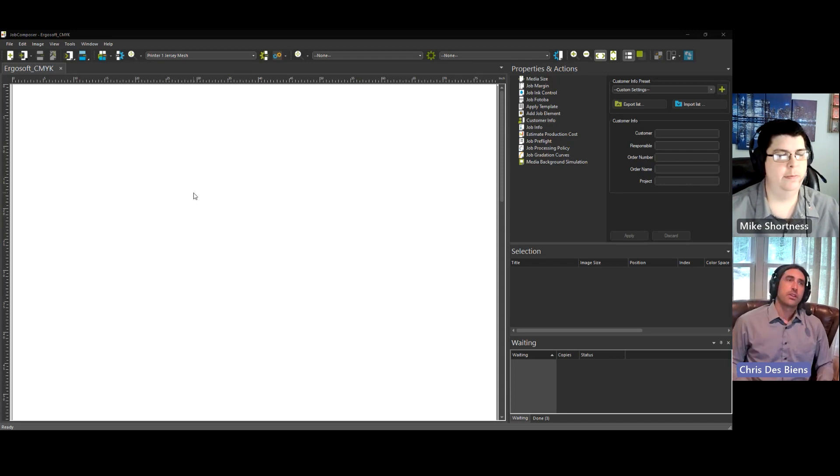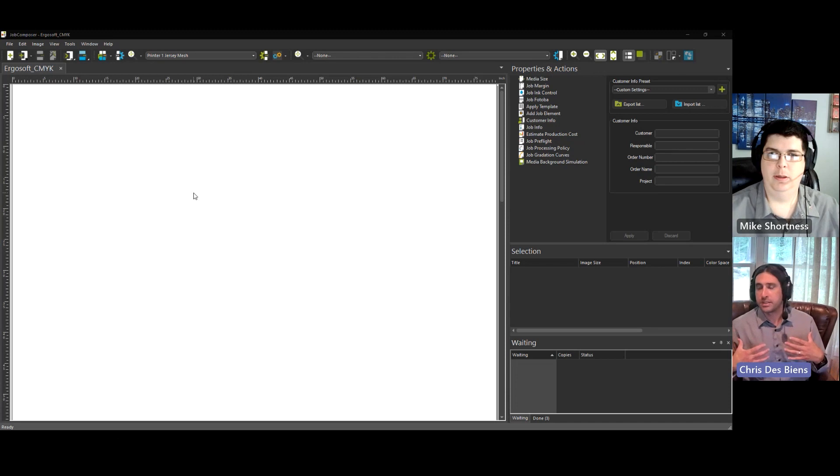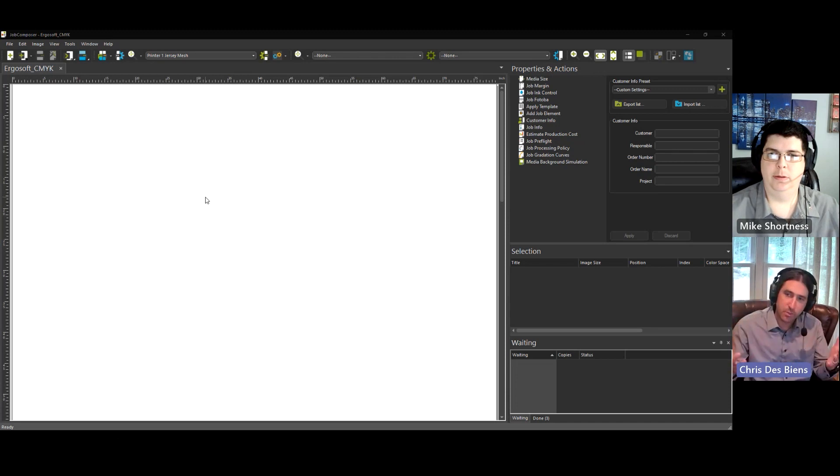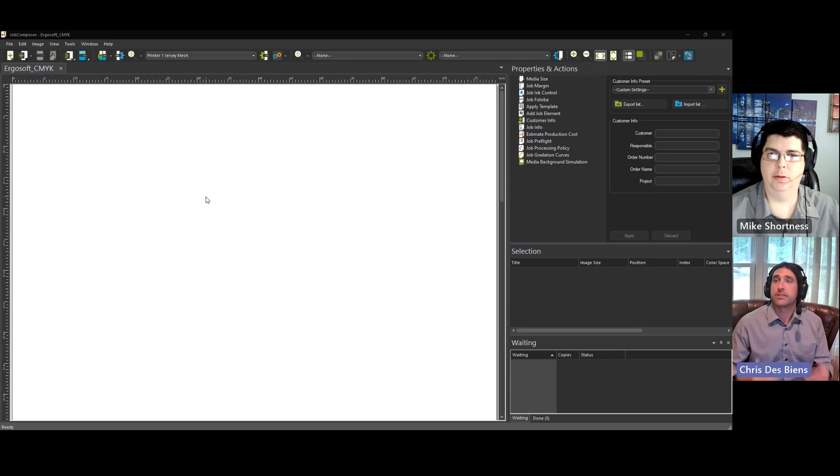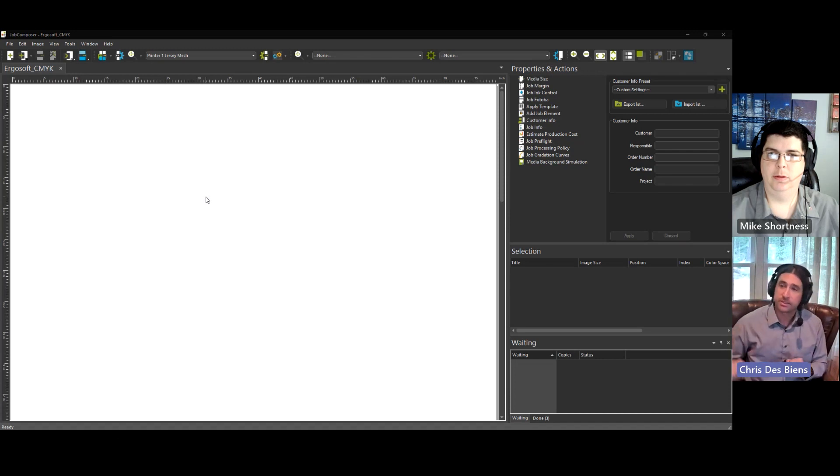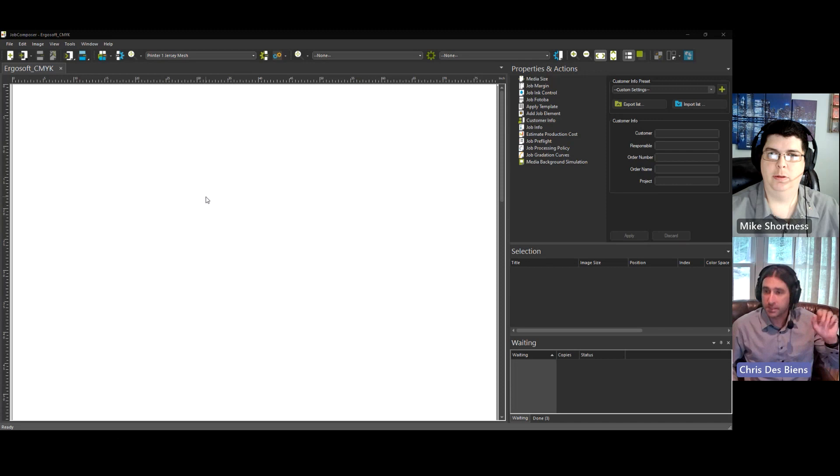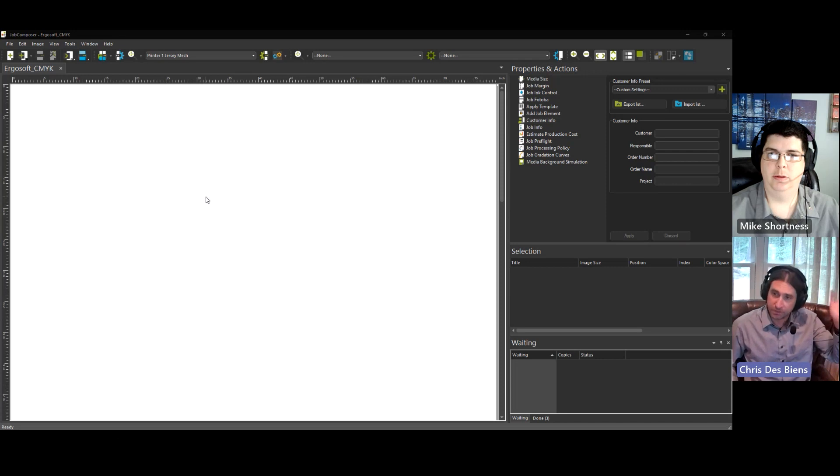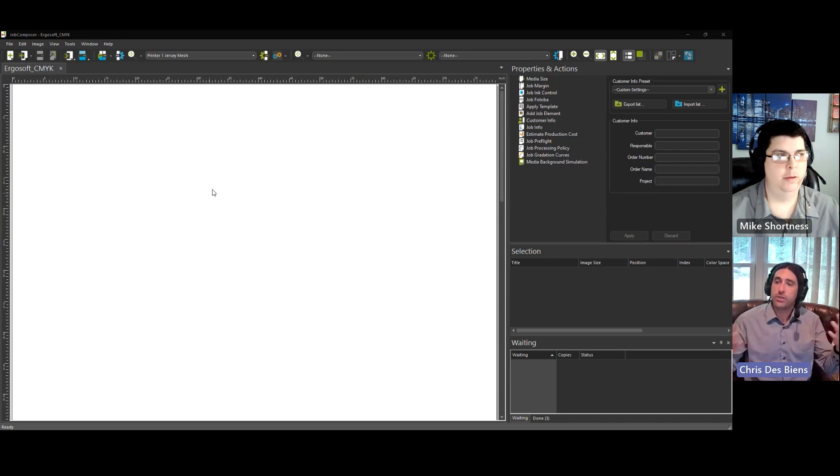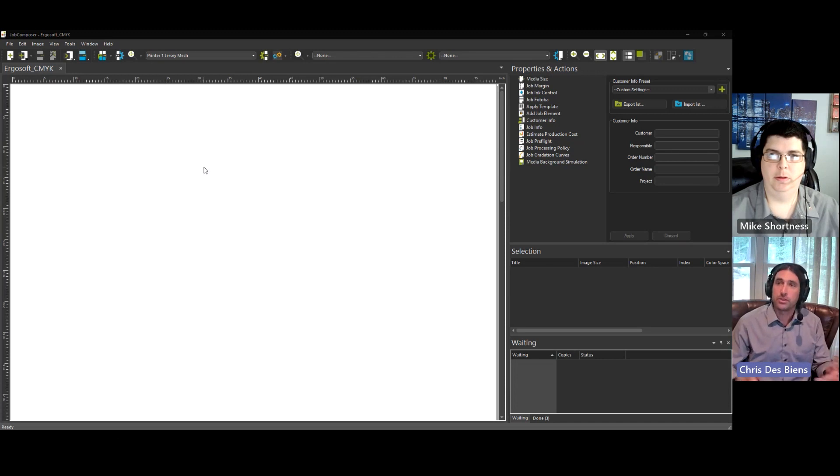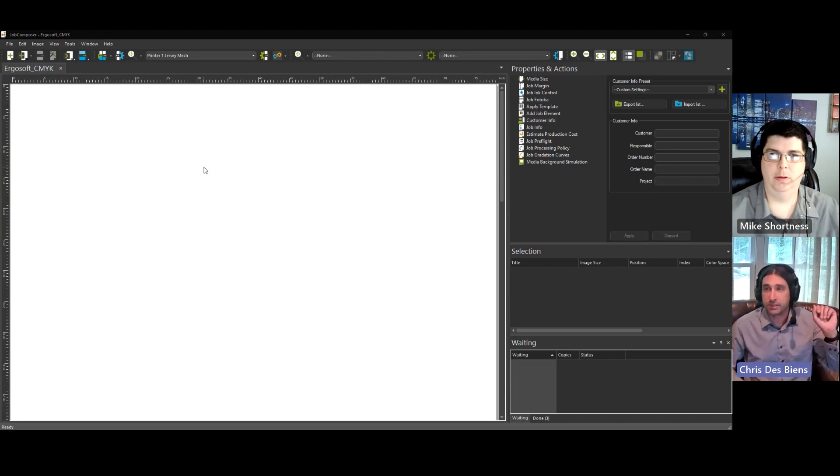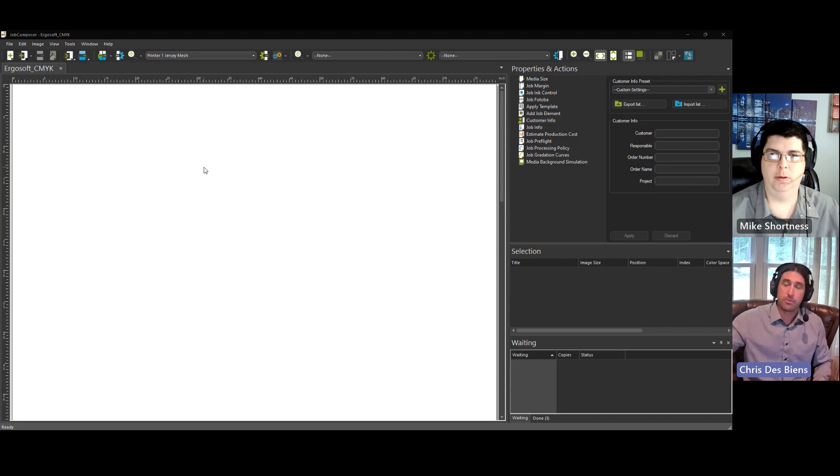Mike, let's say that my customer sends me files with CMYK color values. The practical issue is that the CMYK recipe on my printing system does not match the design intent of their files. How can we use Ergosoft to apply a color replacement that will ensure that we can match the design intent with our output?